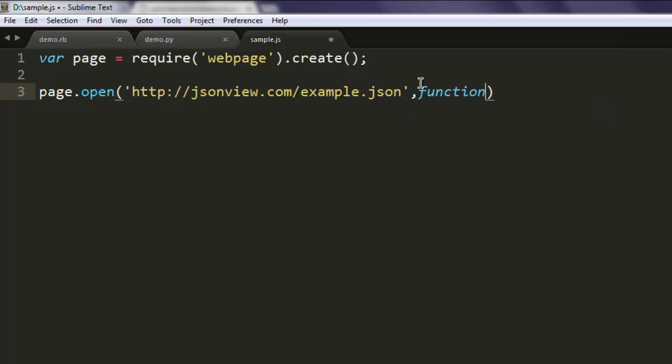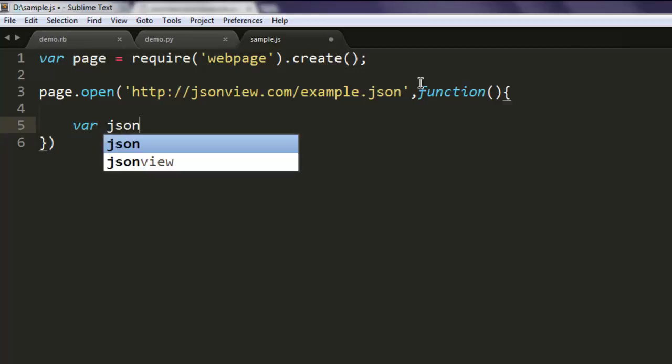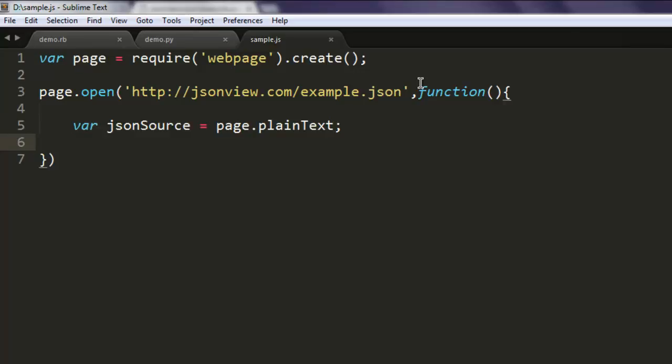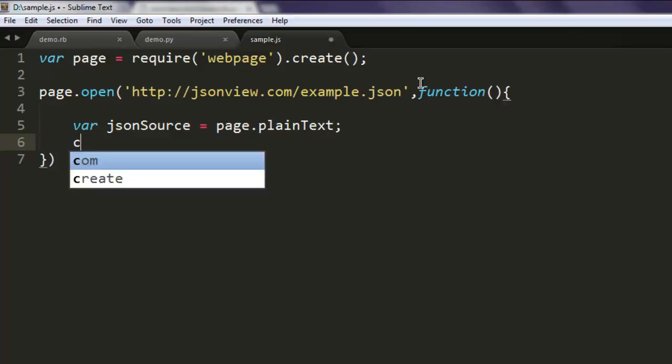Inside this function, create one variable named jsonSource. Then you can simply read the plain text. Reading plain text will give you all the JSON data within your jsonSource variable.